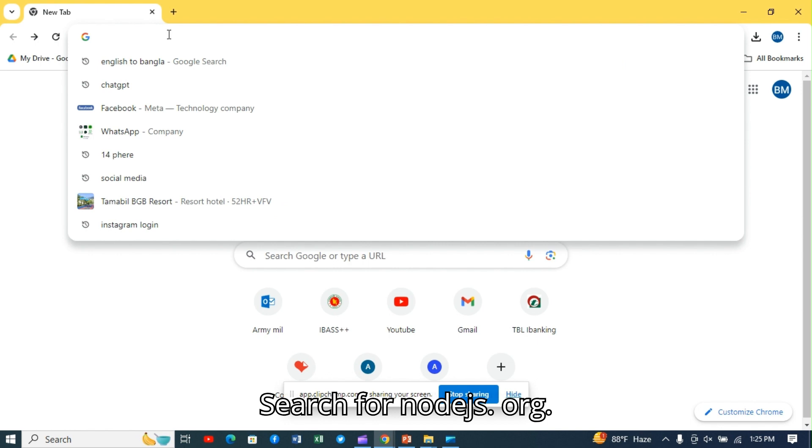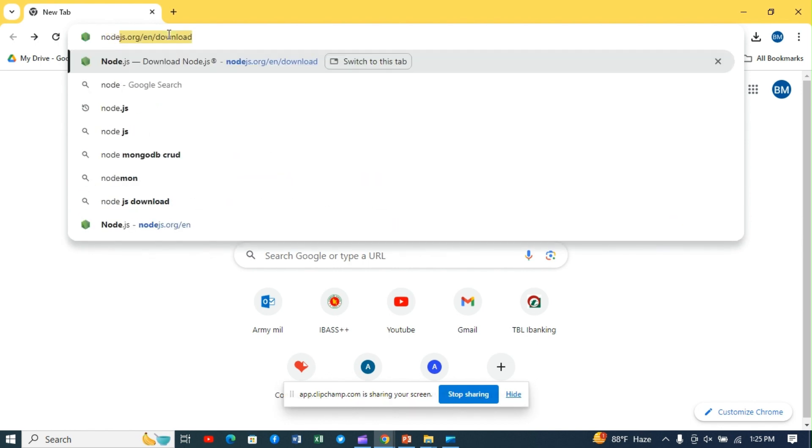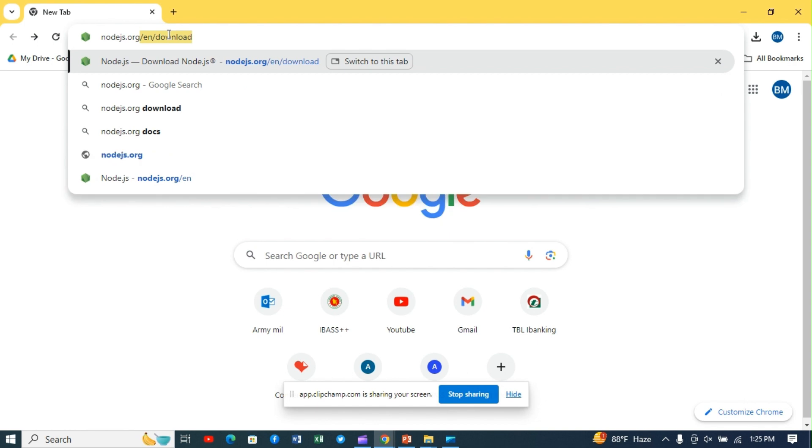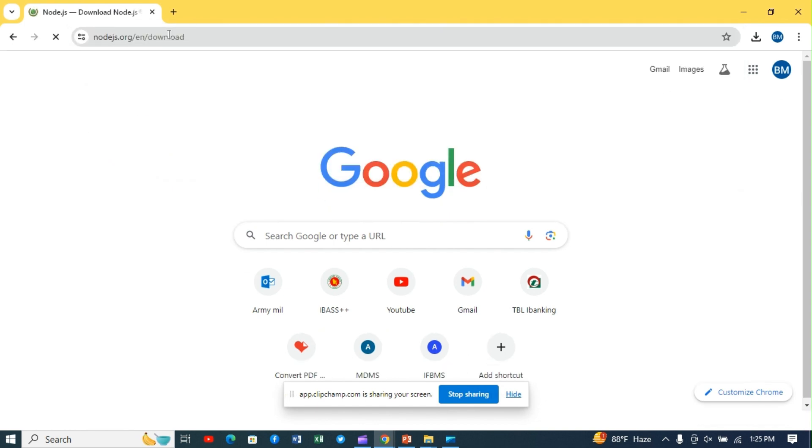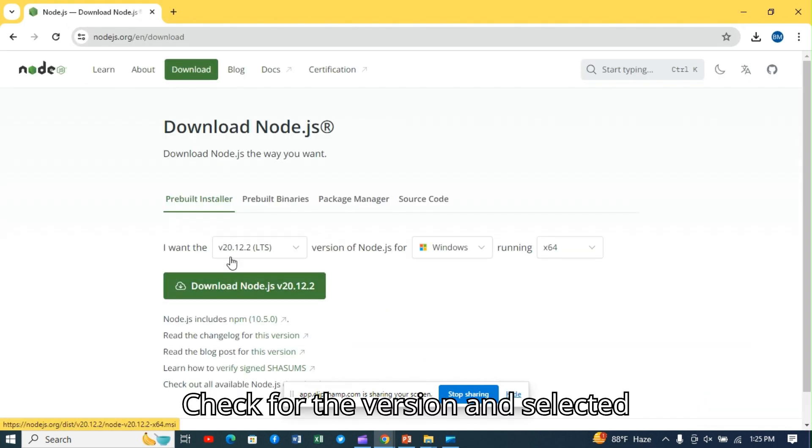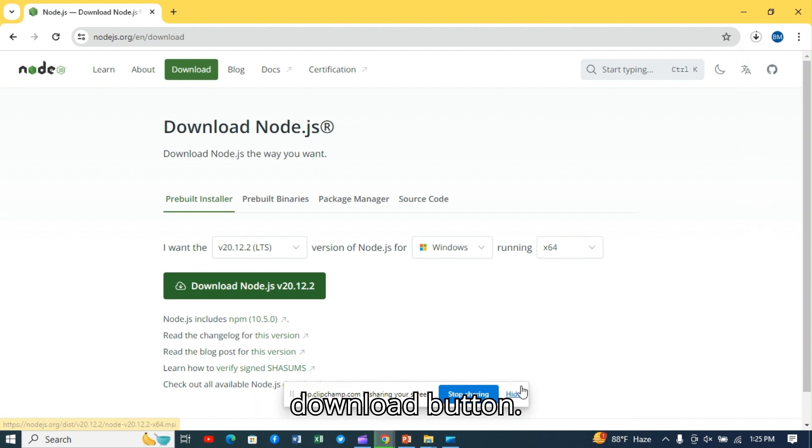Search for nodejs.org. Check for the version and selected operating system, and then click the Download button.